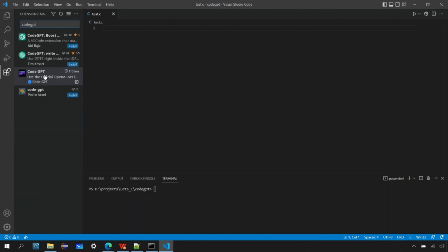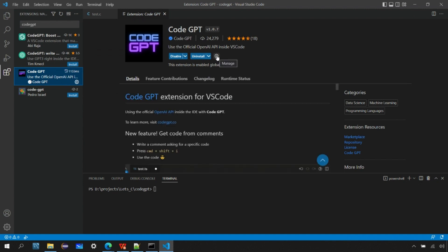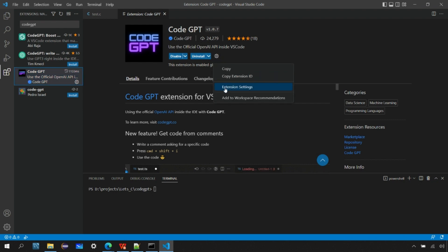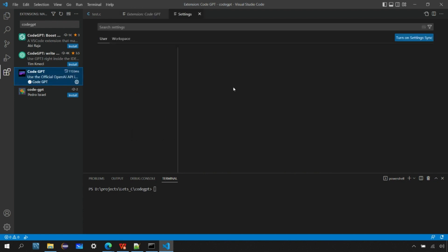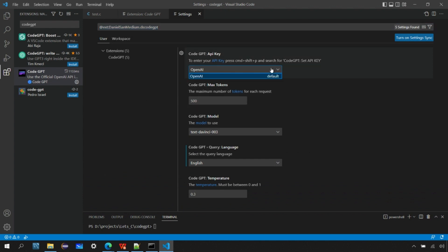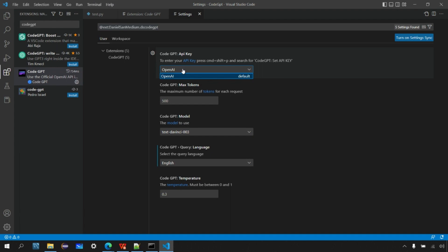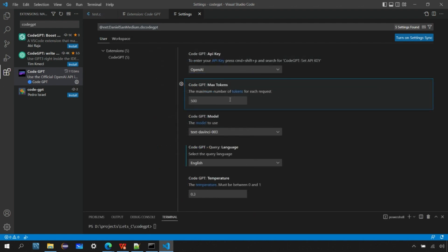Now that the API key is set up, let's explore some options for the CodeGPT extension. Go to the CodeGPT extension, click the manage icon, and get to the extension settings menu — it will show what configurations are available. The first option is to enter your API key, which we've already done. Then there's the OpenAI platform model you want to use — it's set to default and there's only one option for now. Then there's max tokens, which is the number of tokens you can request per query.